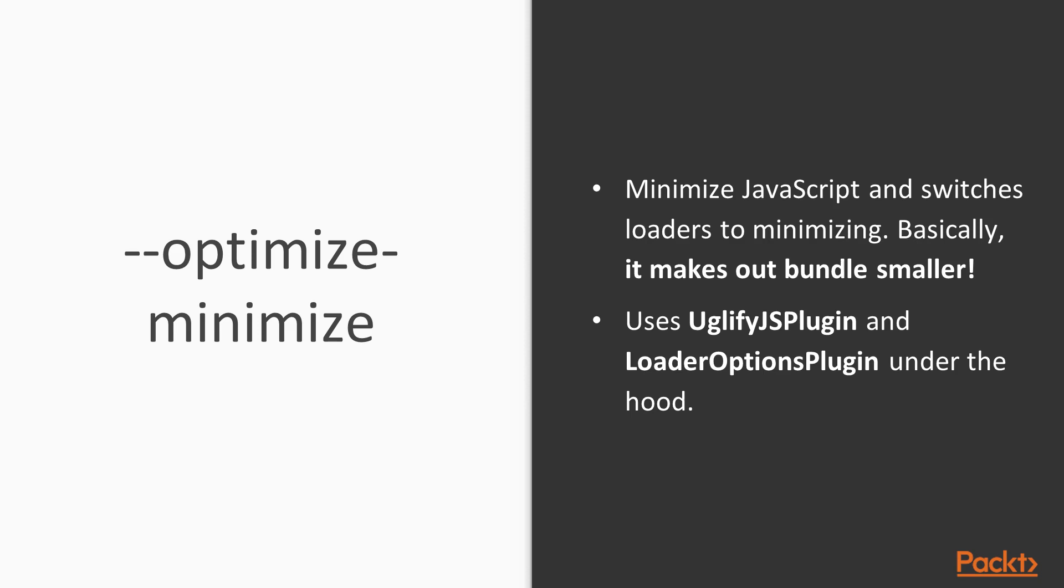Let's now talk about the optimize minimize flag. What this flag does is minimizing our JavaScript and switching the loaders also for minimizing. Basically, this is what makes our bundle smaller. Optimizing or minimizing JavaScript code basically means getting rid of all spaces and new lines, changing the variable names to be smaller, and many other type of transformations that make our bundle smaller but our code runs in exactly the same way. Under the hood, what this flag does is using uglify.js plugin and loader options plugin to apply this type of transformations. But this is all we have to know about the webpack -p command. So let's see how it works in action.